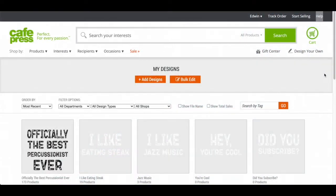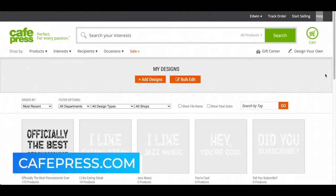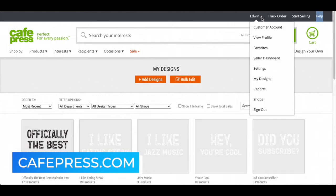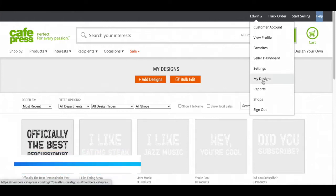Hello, in this video I'm going to be teaching you how to update and adjust your products. First you got to go to CafePress.com. I'm on the My Designs page, and to get there you got to click on your name and go to My Designs.